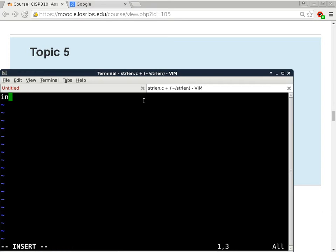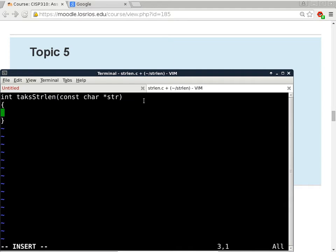Writing the C strlen function: a function called tags_string_length taking a const char pointer str. To find the length of a null-terminated string, start from the beginning and count up as long as you're not seeing the null terminator. Declare a length variable, then initialize it separately to zero for easier assembly conversion later.